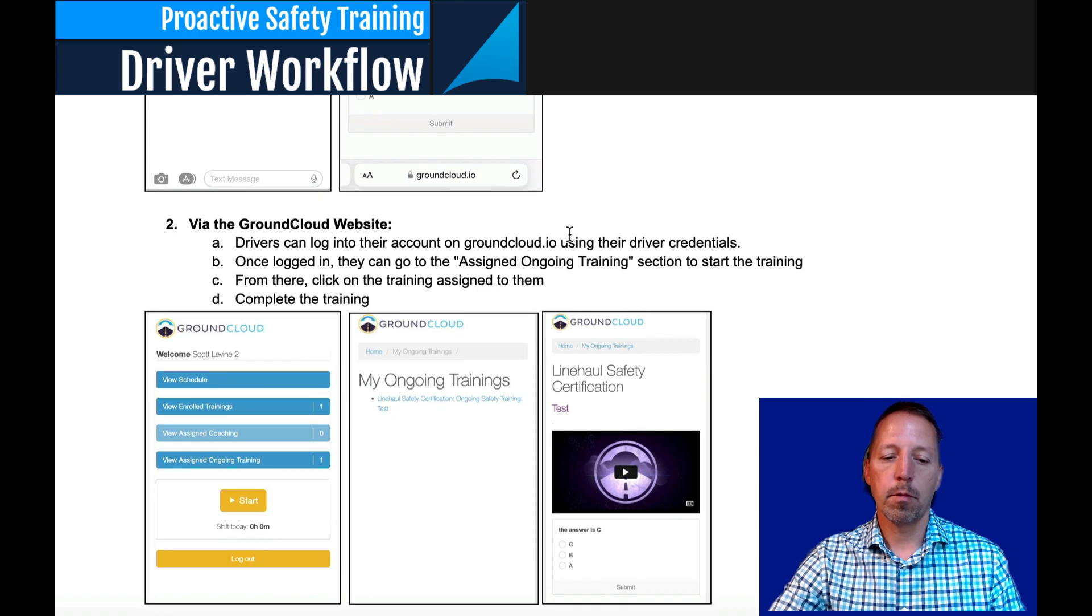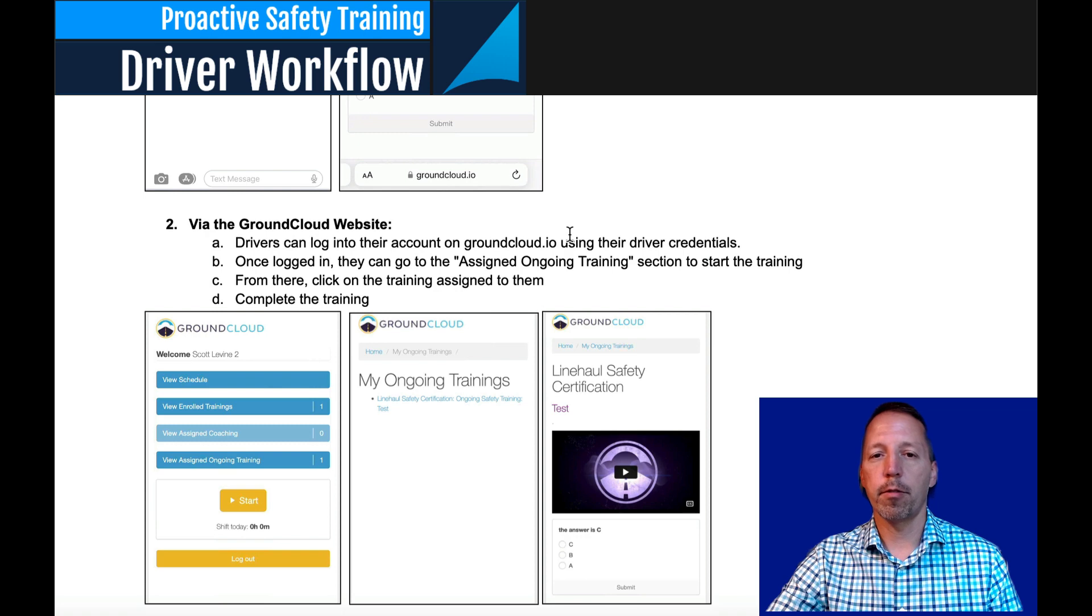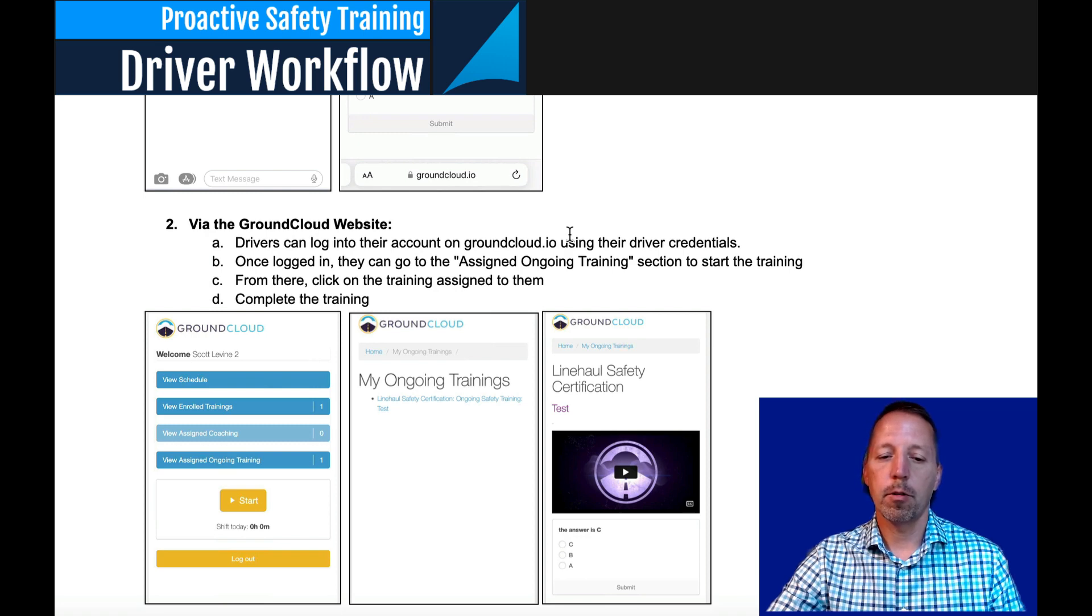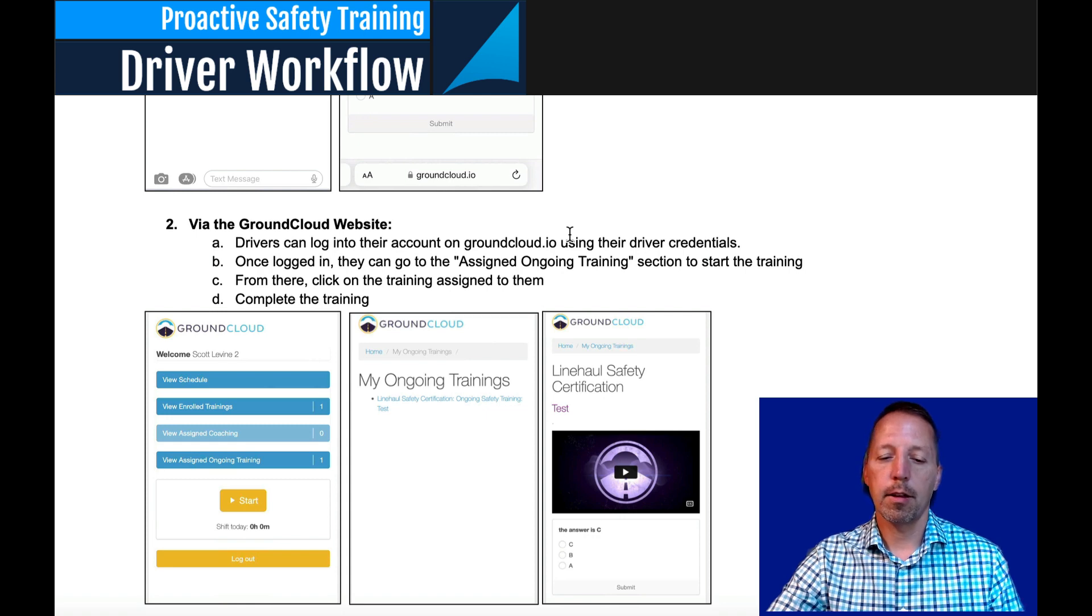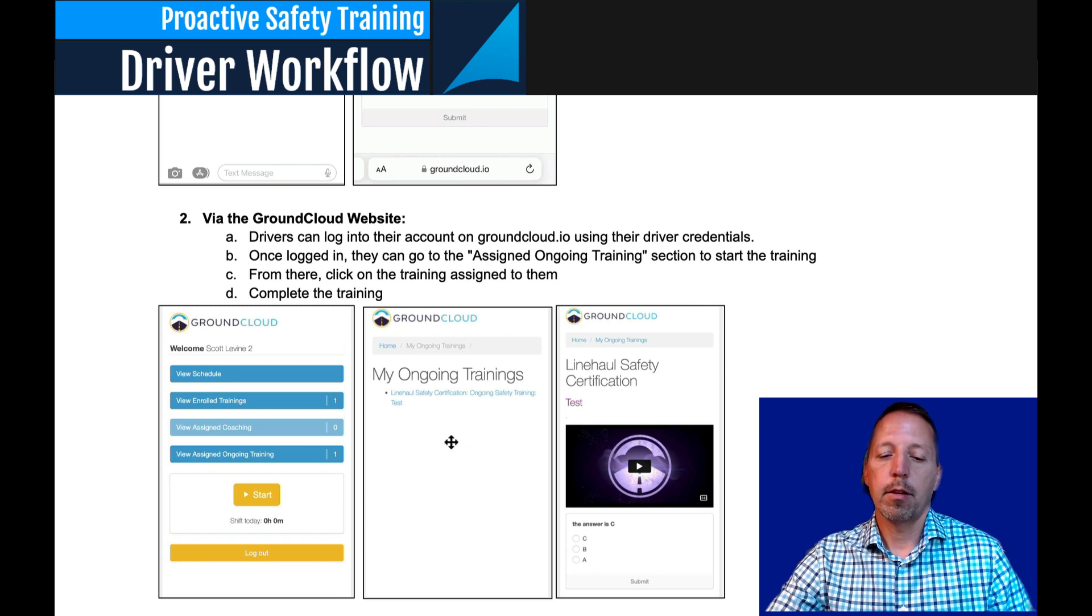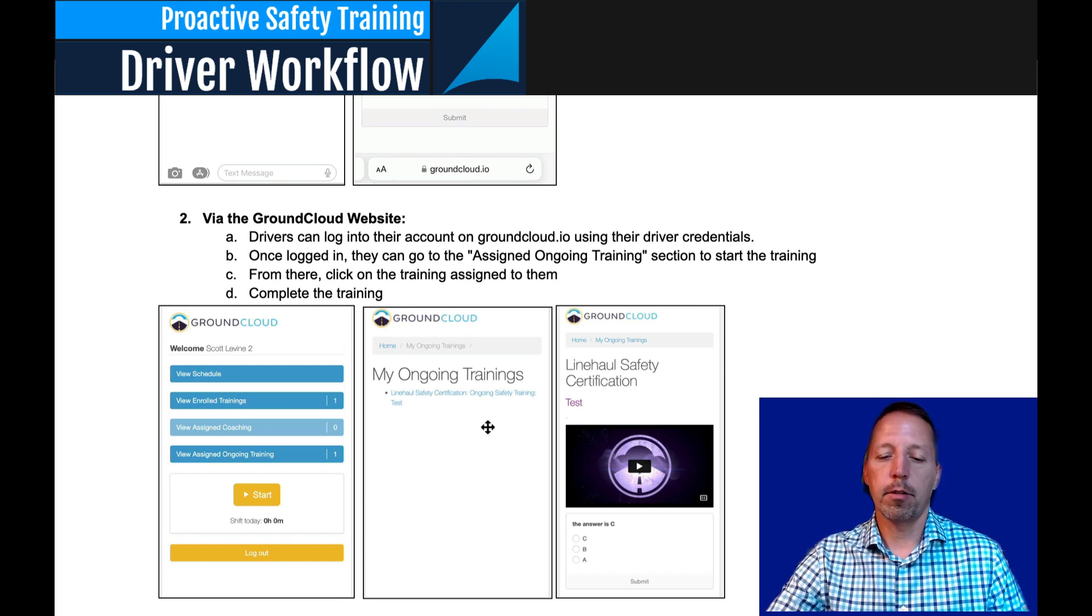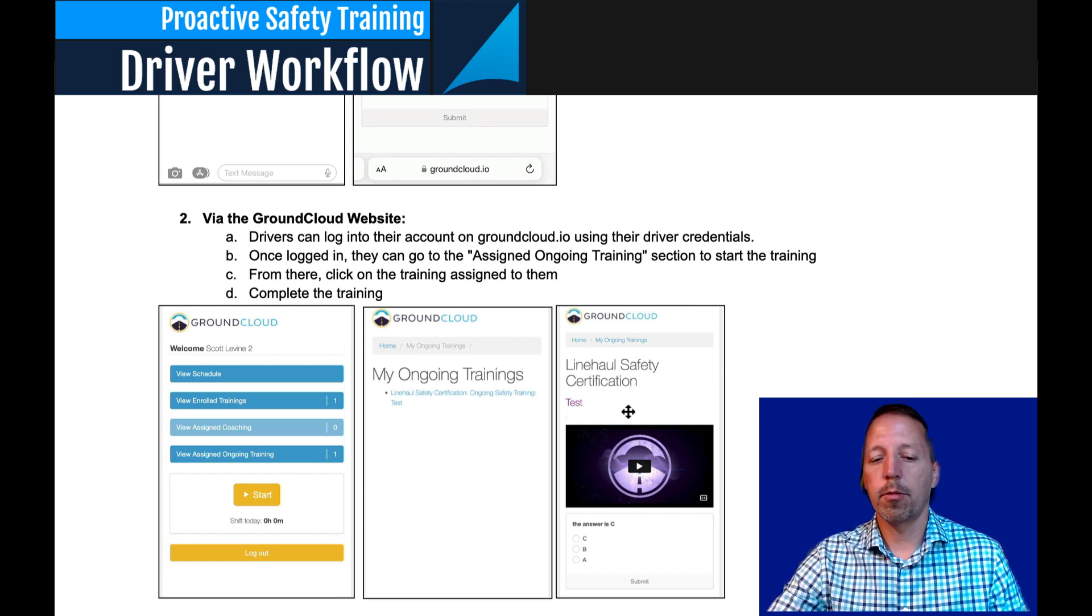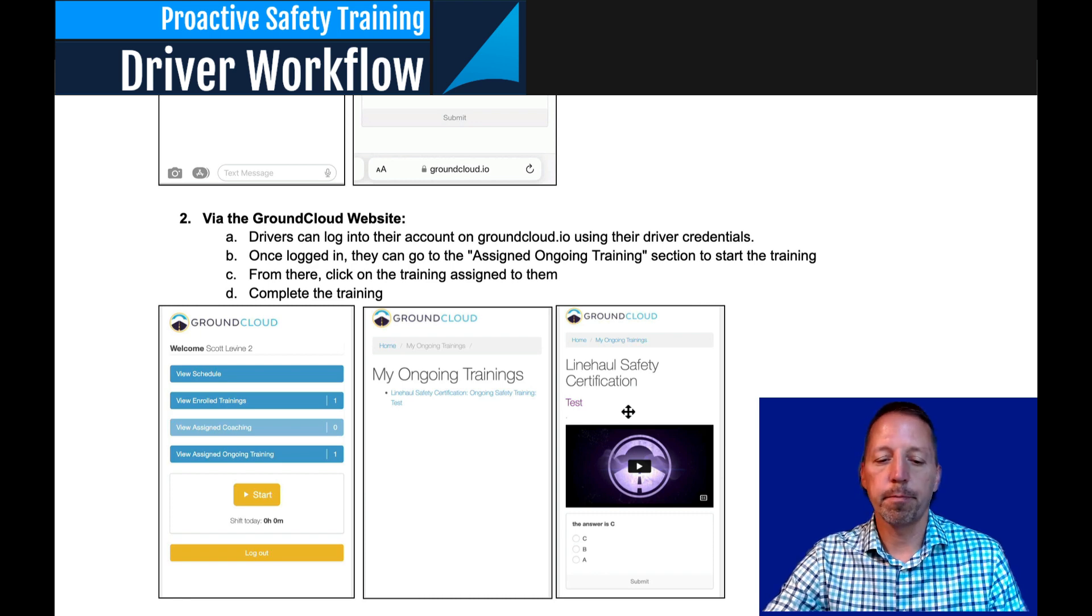Option two, they can go through the Ground Cloud website. They would log on using their driver, username, and password. Once logged in, they go to the assigned ongoing training section. And then as you see here, picture number two, they would click on the link for the training, and the last picture on the right, picture number three, they would simply take the training.